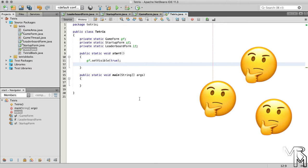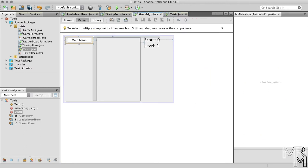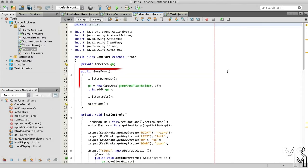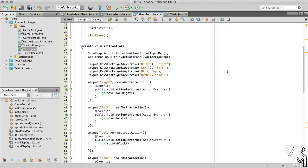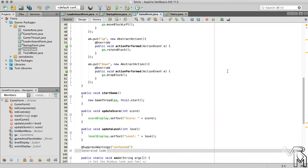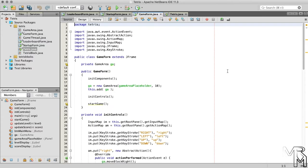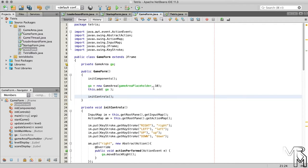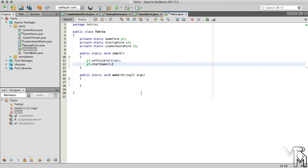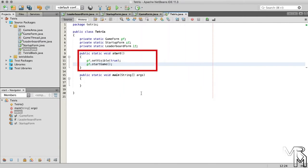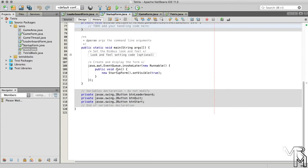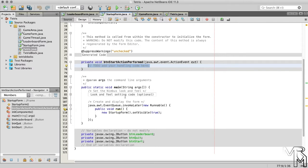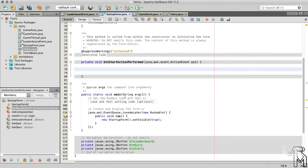Now, what does it mean to start the game and how do we do that? If we switch to the game form class and look at its constructor, we will see a startGame method call. And if we scroll down to the startGame method, we will see that it instantiates the game thread class and starts the thread, which effectively starts the game. In other words, instead of calling the startGame method inside the game form constructor, we should call it when the startGame button on the startup form is pressed. So, let's remove this method call from the constructor and add it to the start method of the Tetris class instead. We can now call this start method when the startGame button on the startup form is pressed, and since the start method is static, we can call it on the class.